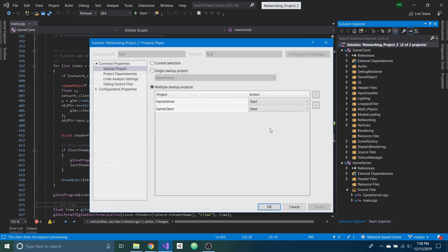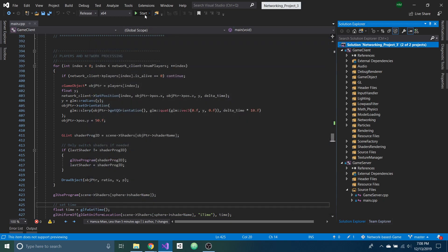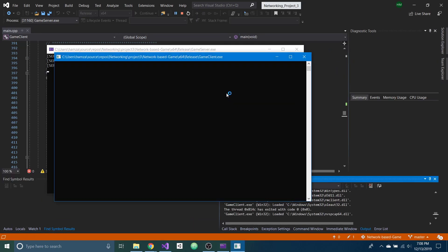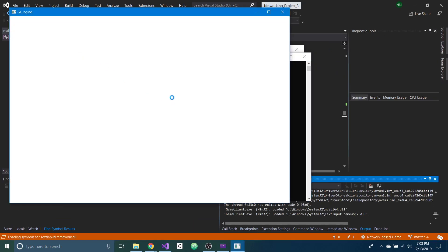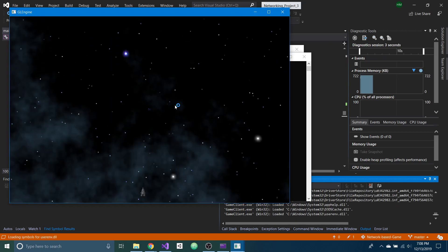I have it set up so that it runs the server and then the client launches. So once you run it, it'll start the server, and then the game will start and your character will spawn.